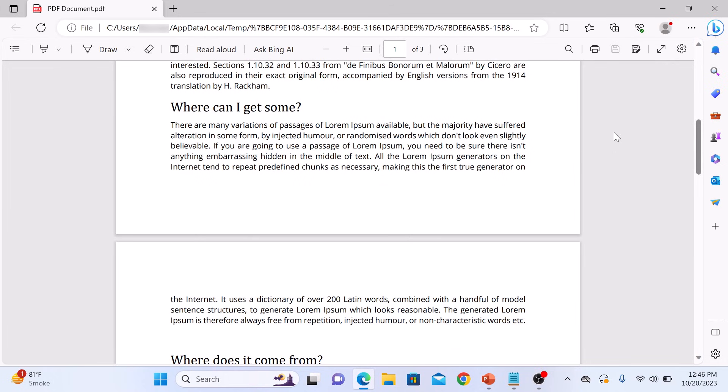So that's how to insert PDF in PowerPoint. Thanks for watching and don't forget to hit the like button and do subscribe to my channel for more videos like this.